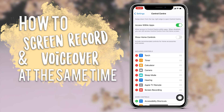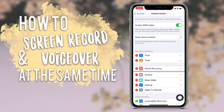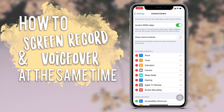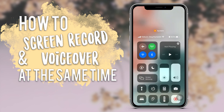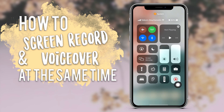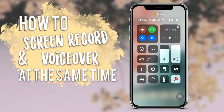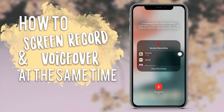If you press on these lines here you can move it to the position you want it to be. Now that it's added, if you go to your Control Center you can see it's there and it is red, which shows that it is on.